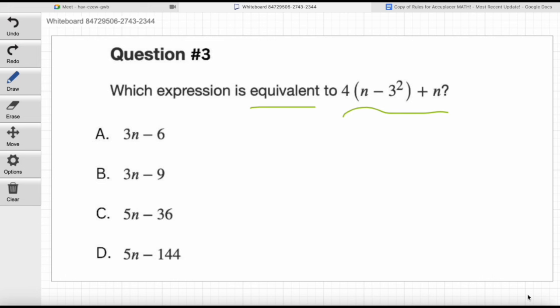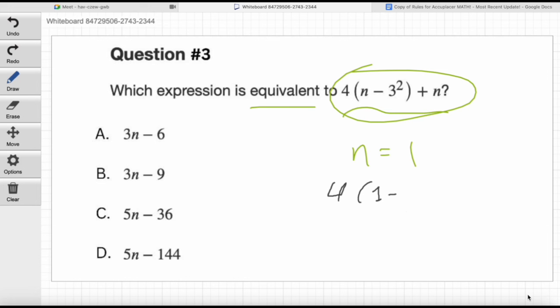What value do you want to plug in for n? Let's start with n equals 1 — ones and zeros are wonderful. Plug that into the expression. Now, some students might wonder: shouldn't we do parentheses first? Yes, but to calculate what's in the parentheses, you have to do the exponents first. What's 3 squared? That's 9. So we can rewrite this as 1 minus 9 in parentheses. What's 1 minus 9? That's negative 8 — not positive 8.